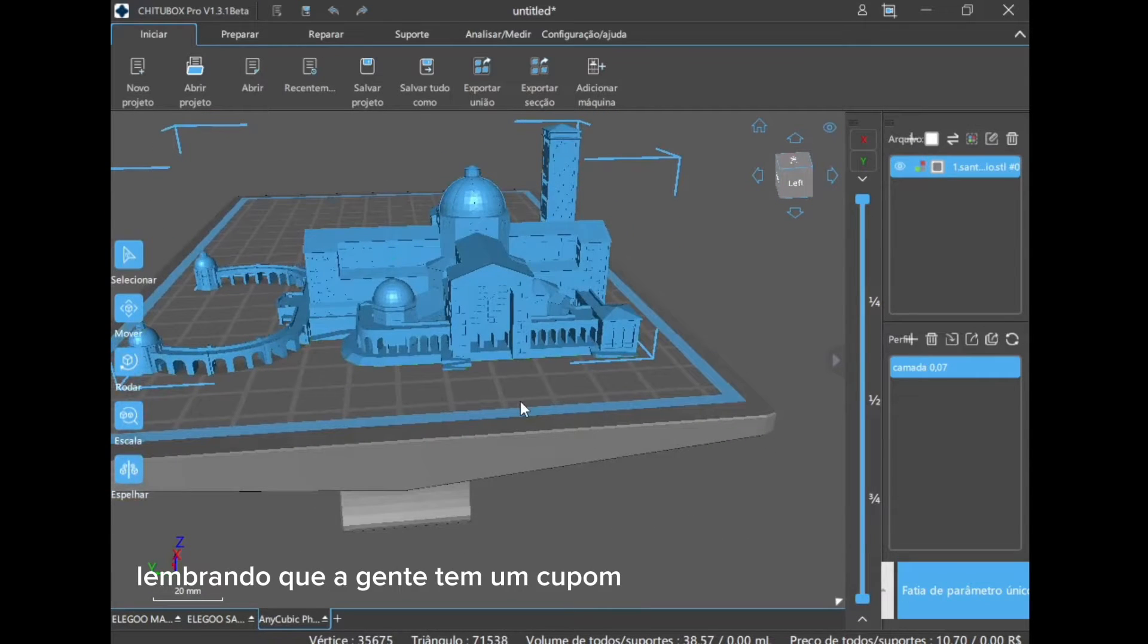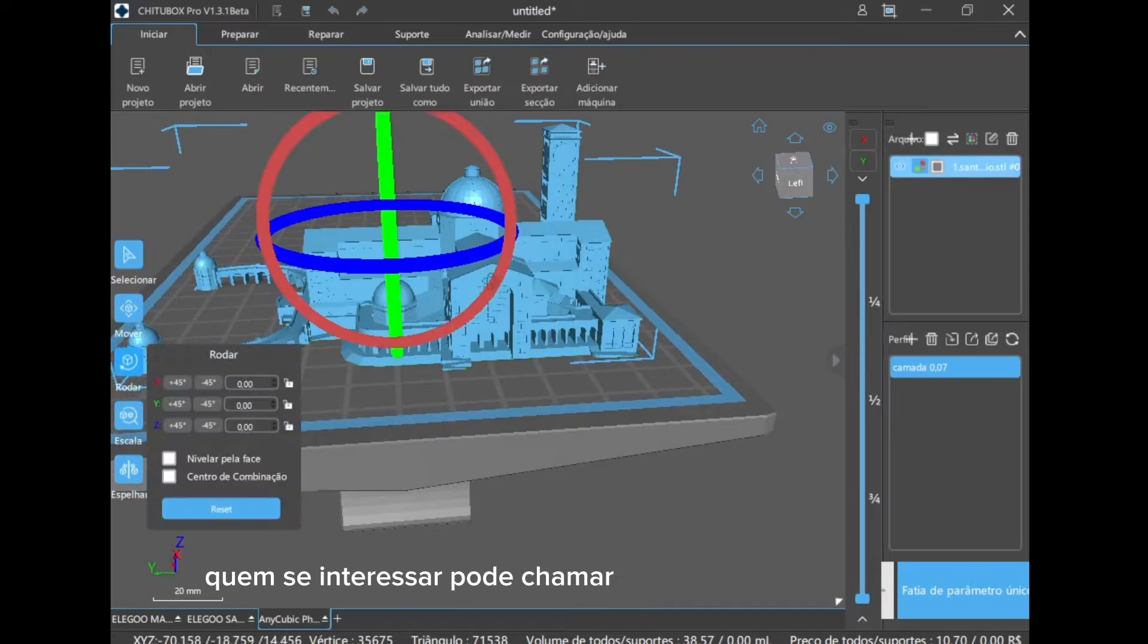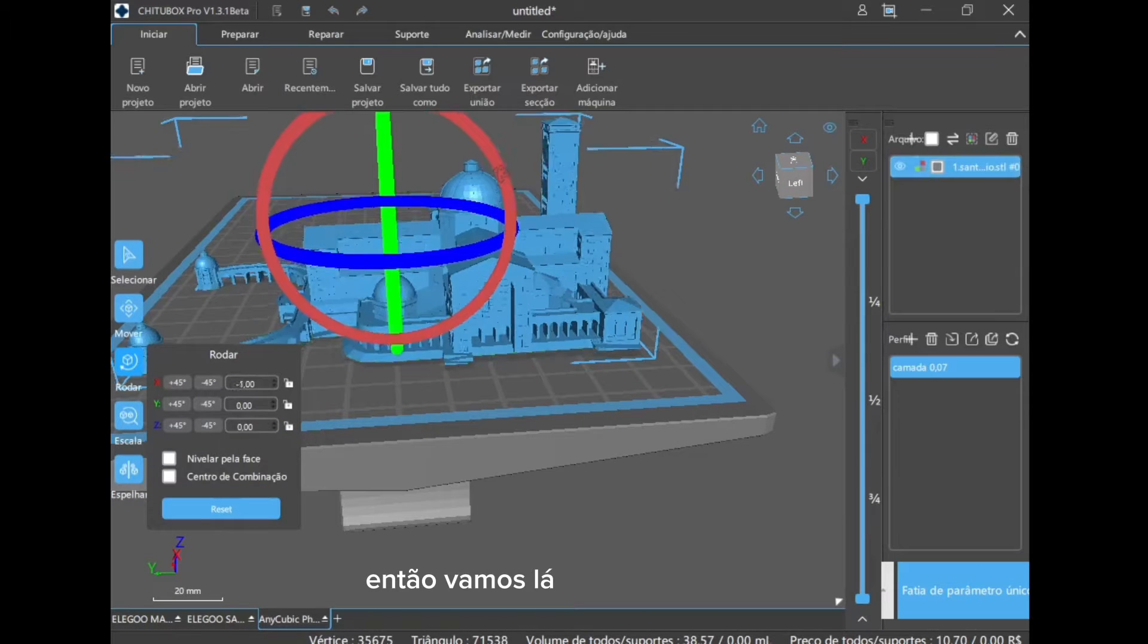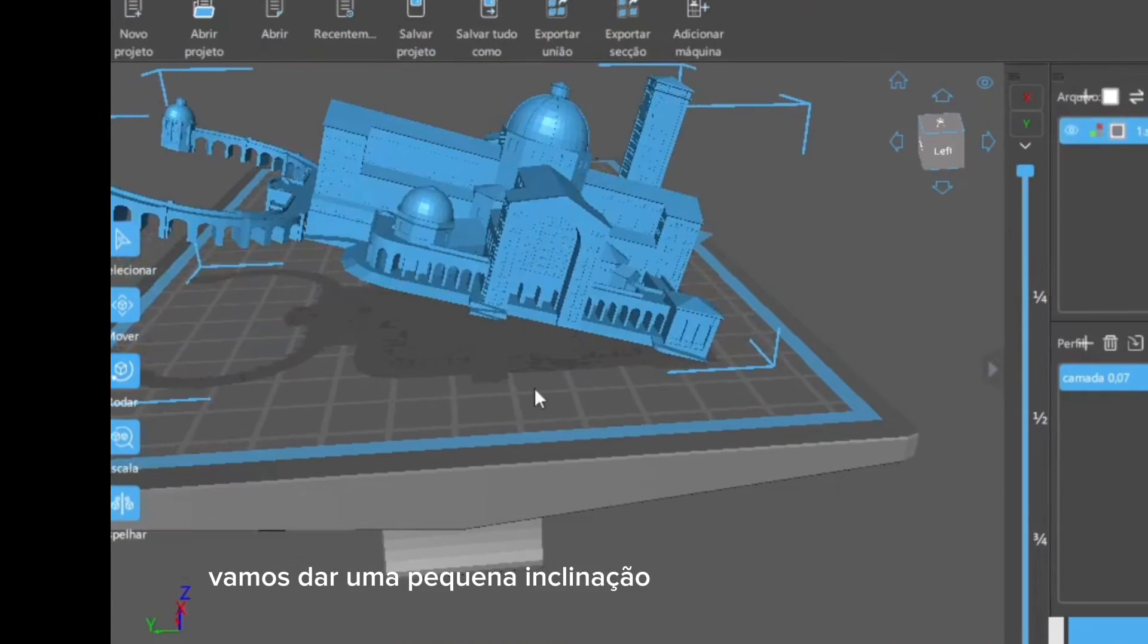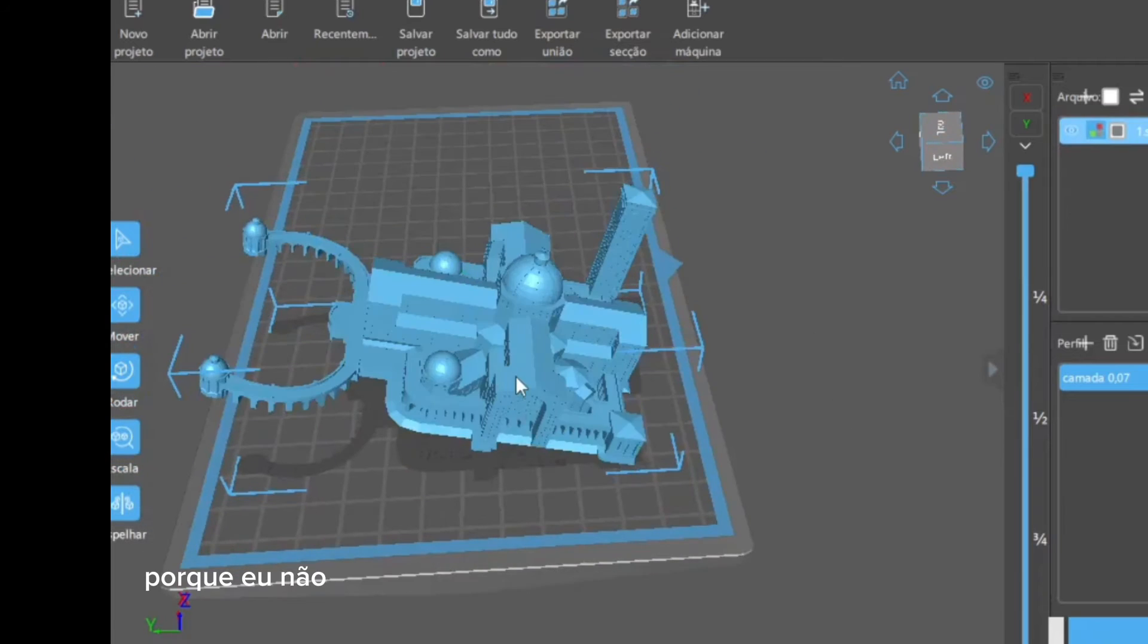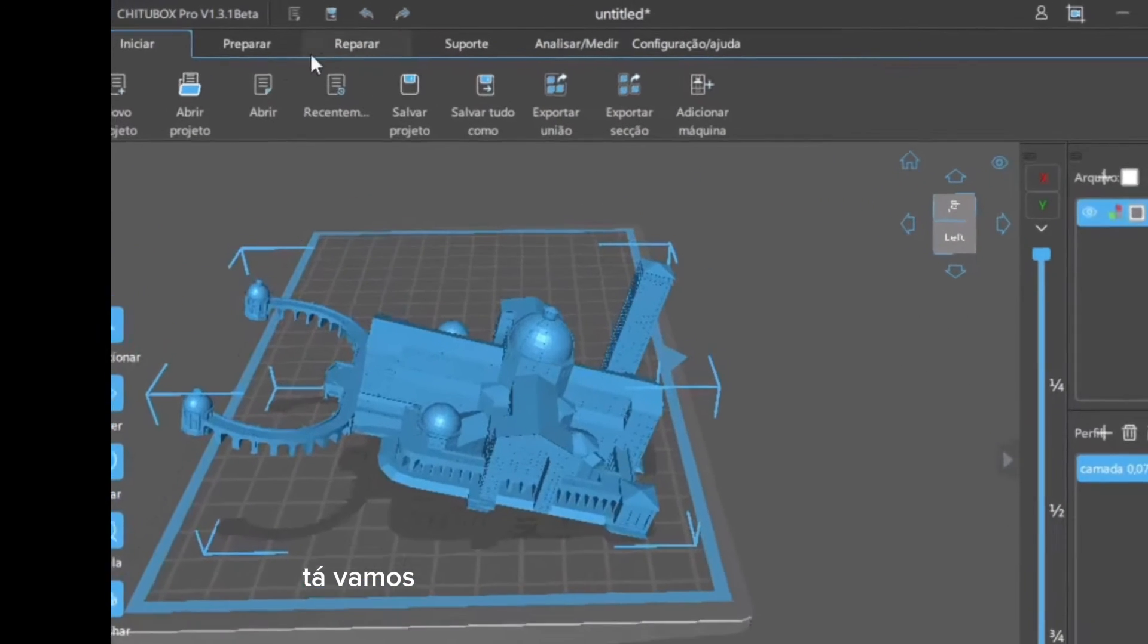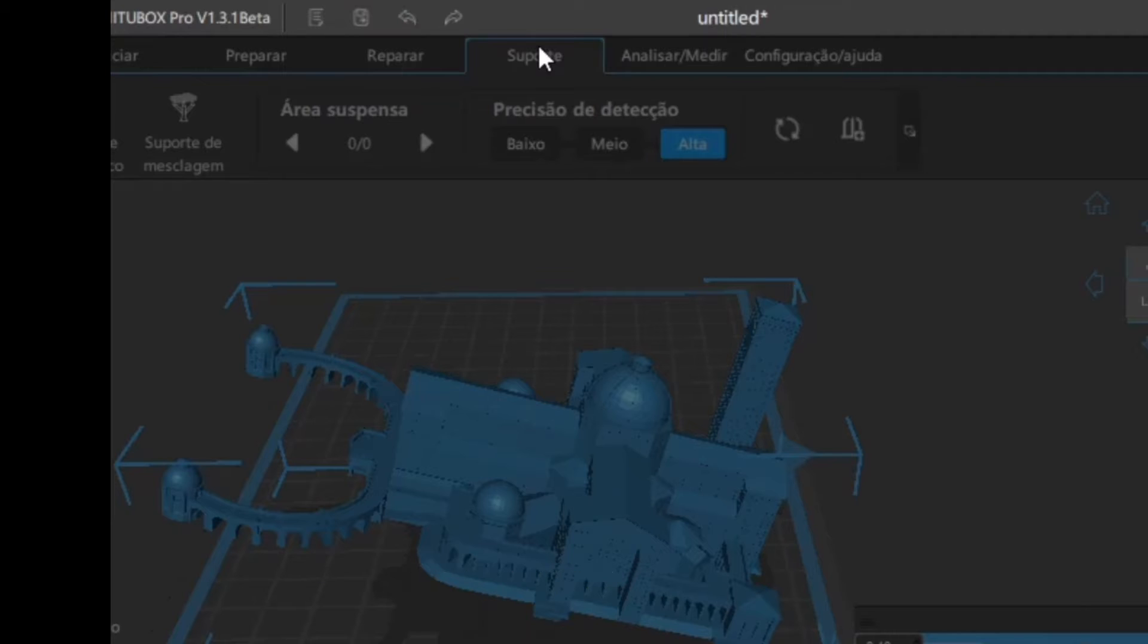Remembering that we have a discount coupon, who is interested can call us. I'll give a little inclination here, because I don't want this piece to take too long. Okay, let's go here in the supports.